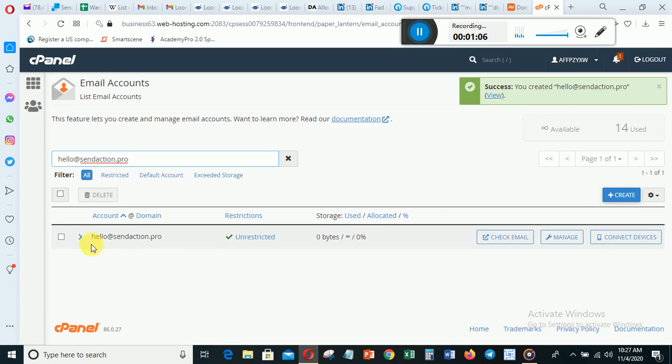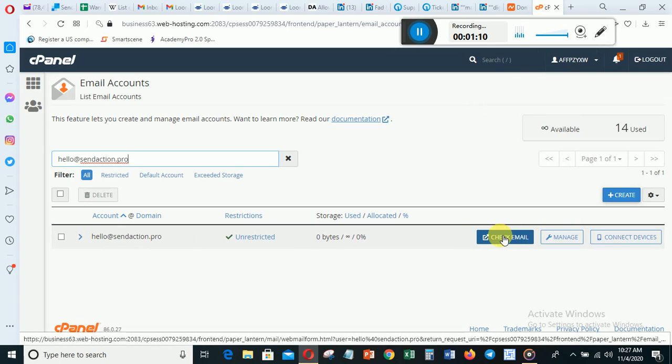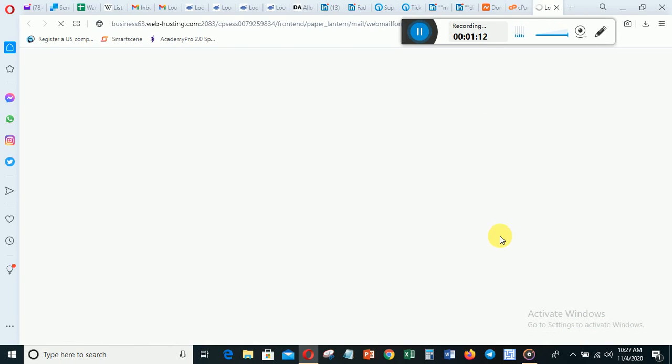You can see this is your email. Then when you click Check Email, you'll be able to see the emails being sent to you.